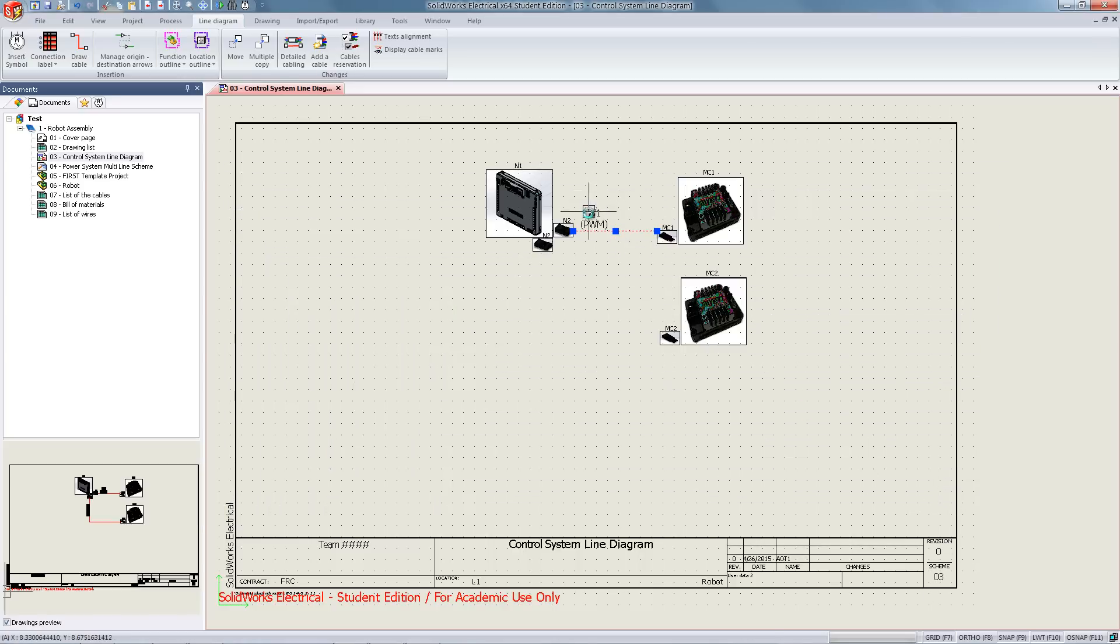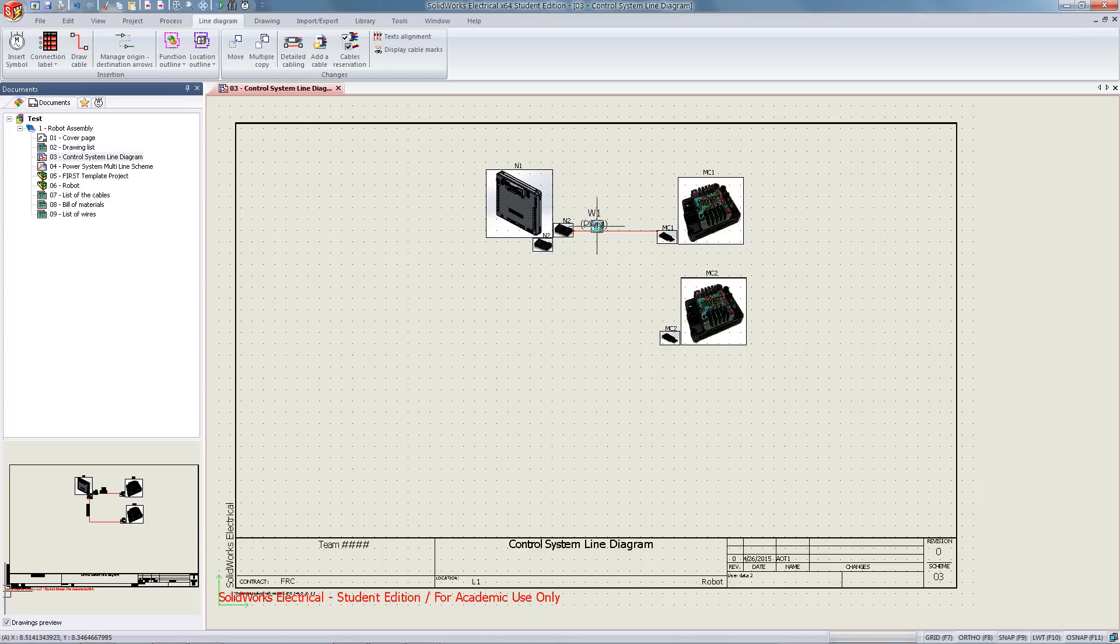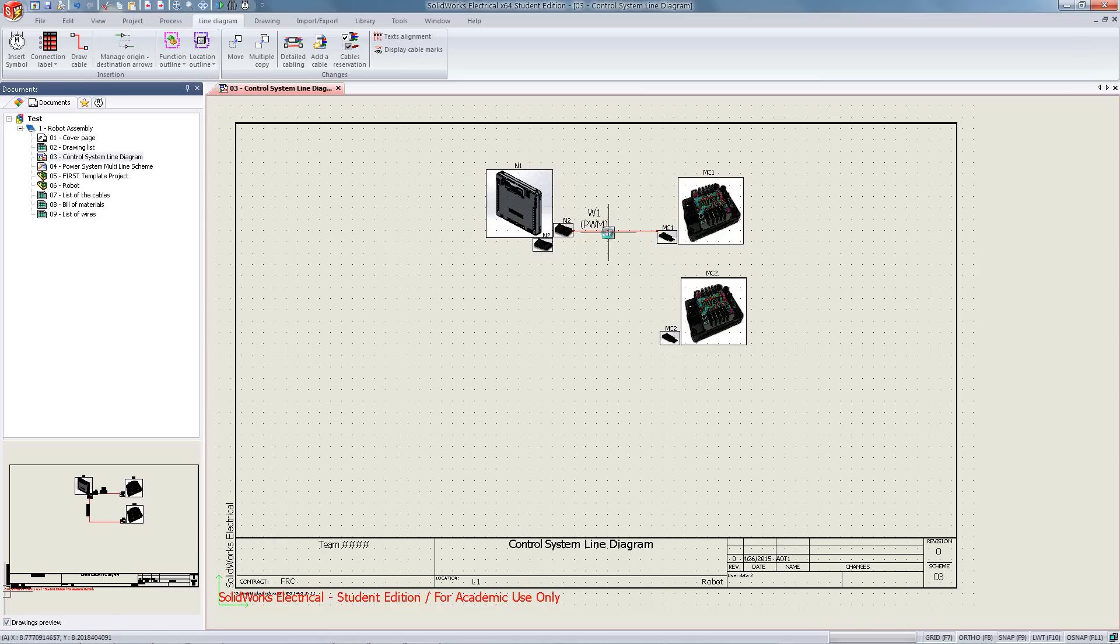You can now see wire one is PWM. From here we have a cable that's associating the two components, but we need to now enter the information as to which specific terminals it's connecting.